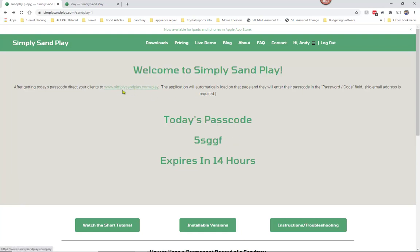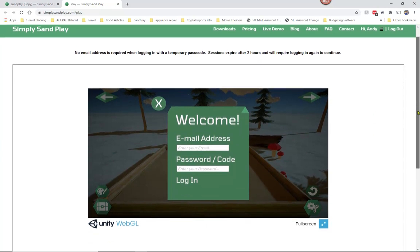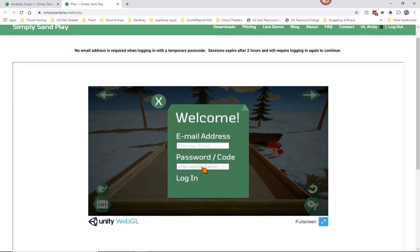You're going to direct your clients to go to simplysampley.com/play — there's a link here. Once they come to this page, the app will load and your client will enter their passcode in the password/code field. They do not need to enter an email address, just a passcode.